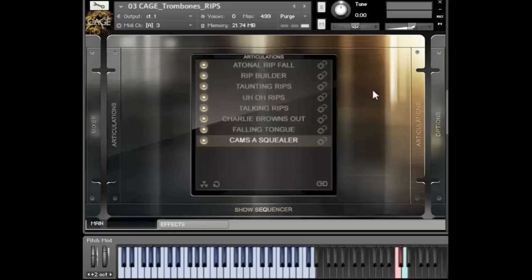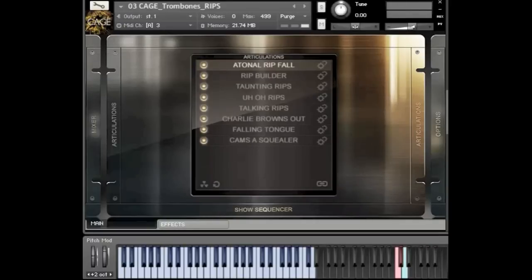Let's start out with the atonal ripfall. As you can hear, it went from the high notes to the low notes. The way it's organized on the keyboard is that all the lower, darker rips are on the lower keys, and as you move up the key range you get the higher ones as well. So it's somewhat easy to blend with more traditional samples because the intervals are spread in a similar way.